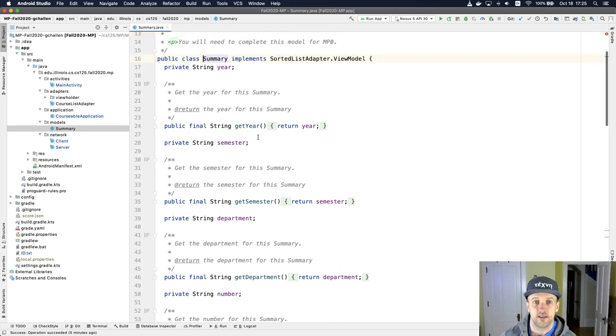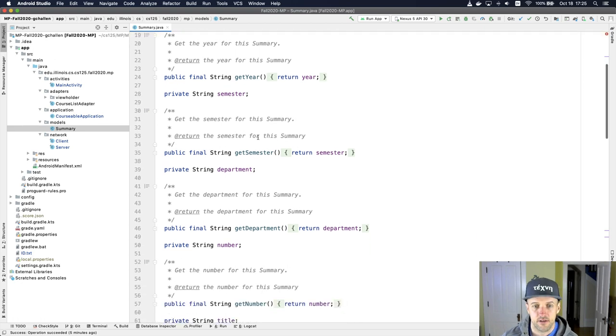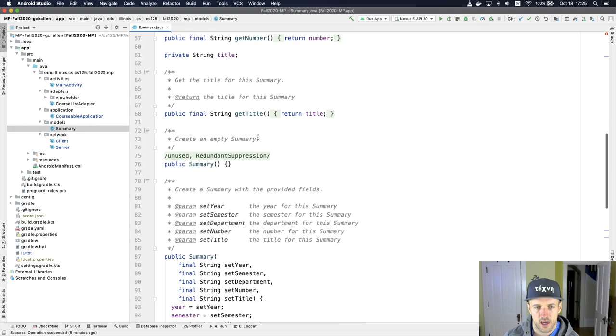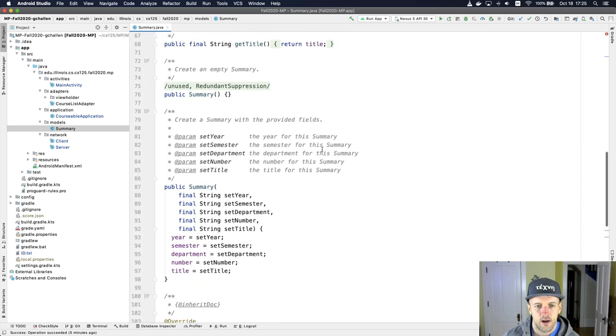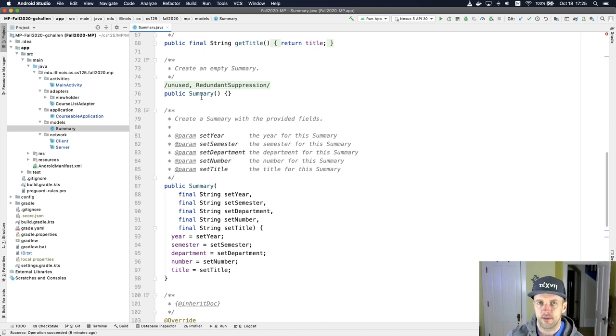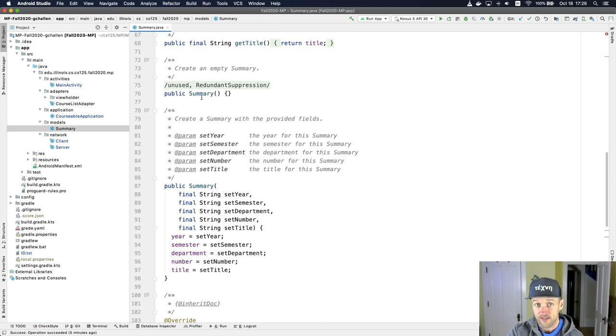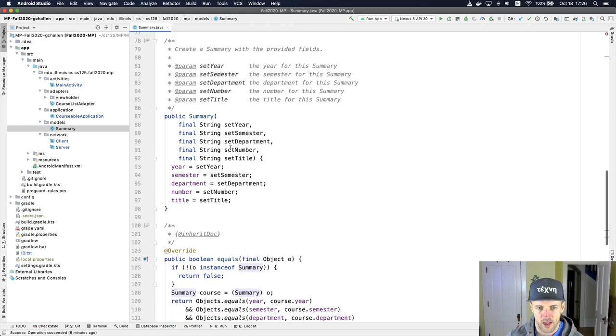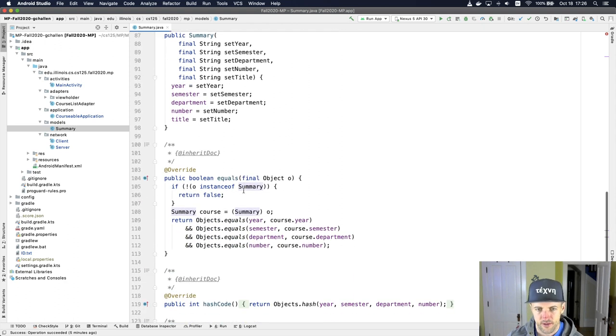So this is for course summary. So a course summary contains a year, a semester, a department, a number, a title. We have an empty constructor here and this is because we deserialize into this class using Jackson. Remember JSON, we'll get there. We have a full constructor that sets all the fields.